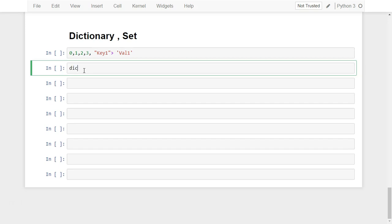So let's create a very simple dictionary in a key-value pair kind of data structure. Let's define a variable called 'dict'. To create the dictionary, we need to use curly braces, and all elements will be separated by a comma. Let's create the first element, which associates key one with value one, and key two associated with value two.